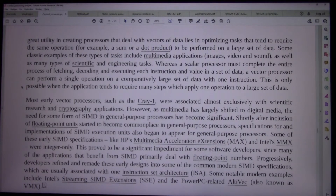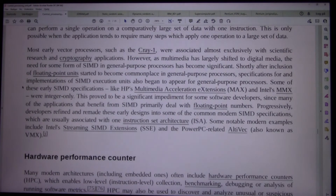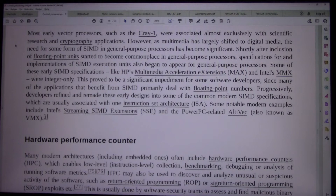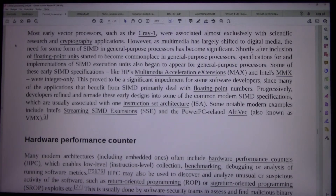Most early vector processors, such as the Cray-1, were associated almost exclusively with scientific research and cryptography applications. However, as multimedia has largely shifted to digital media, the need for some form of SIMD in general purpose processors has become significant.